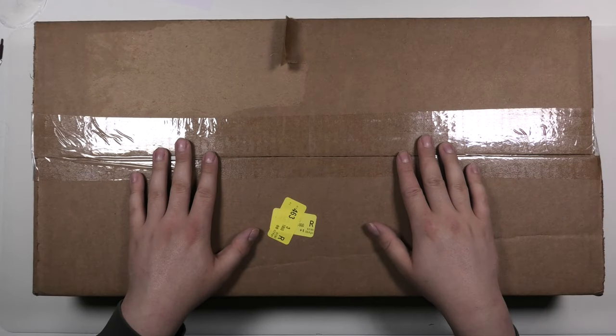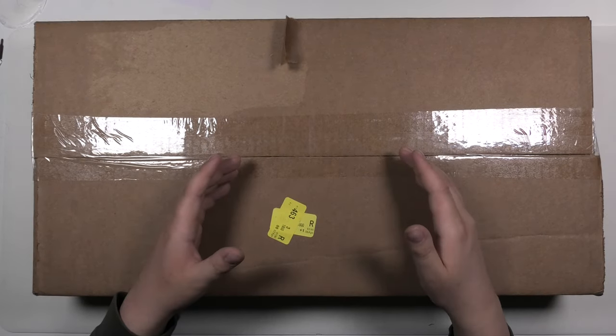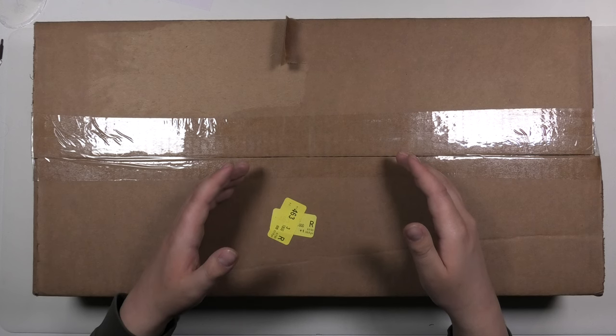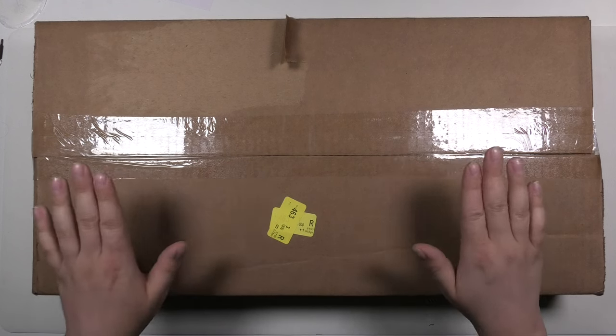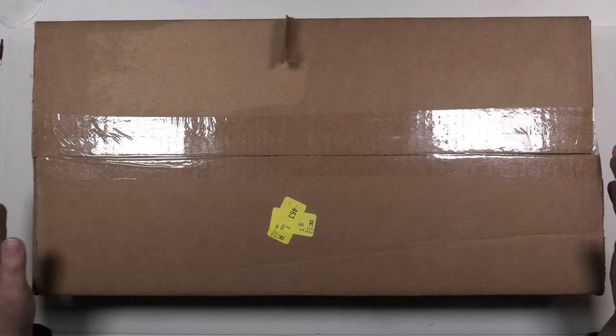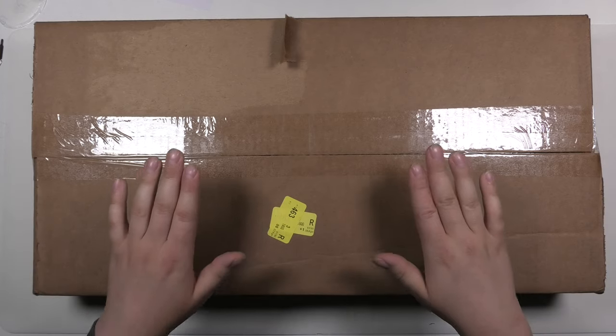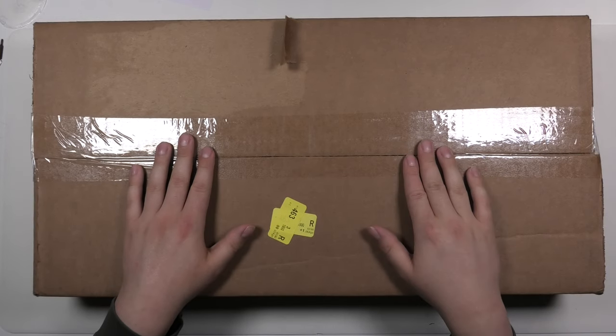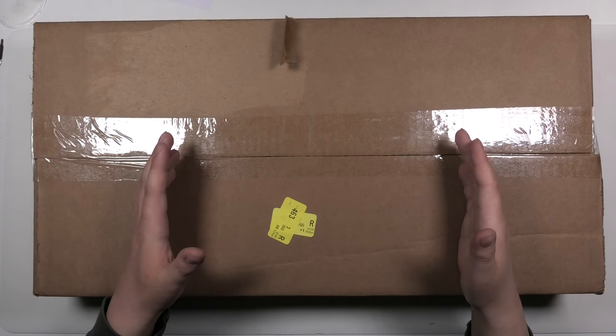It doesn't happen a lot that I buy something and then have to wait for like a year to get it. But finally, after a year, I receive what's inside this box, so I want to take a quick look at it.